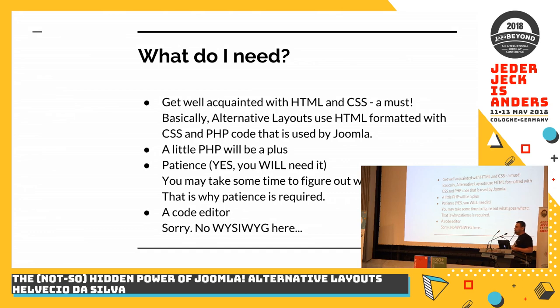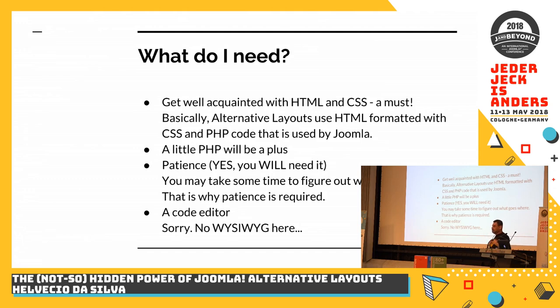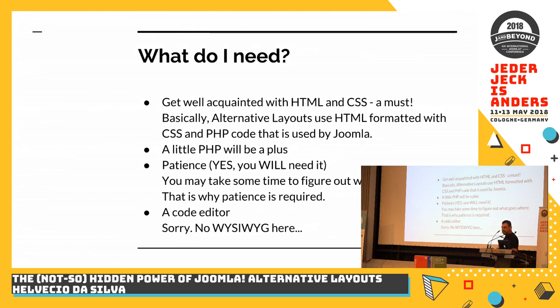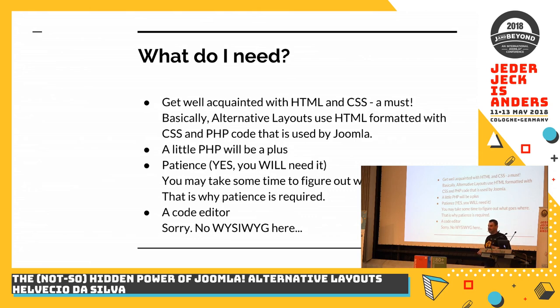If you know a little PHP, it's going to be a plus. Because then you can make more wonderful things. I am a graphic designer. I really don't know PHP. But I know a little bit here and there after looking so much into Joomla code. Patience. Yes, you will need it.